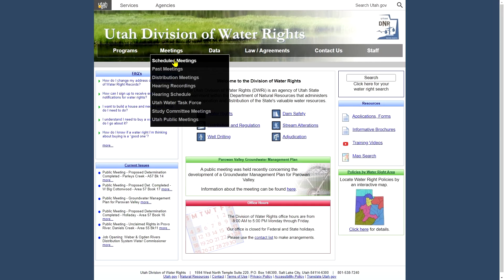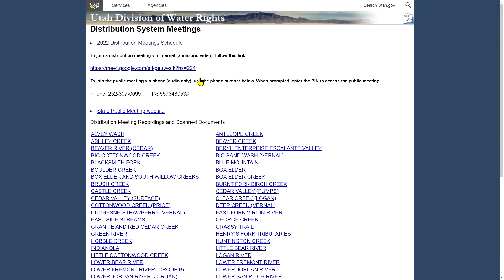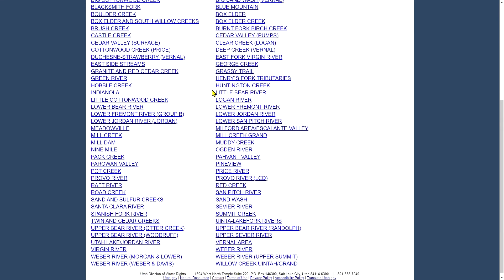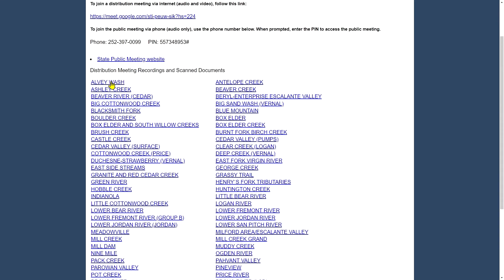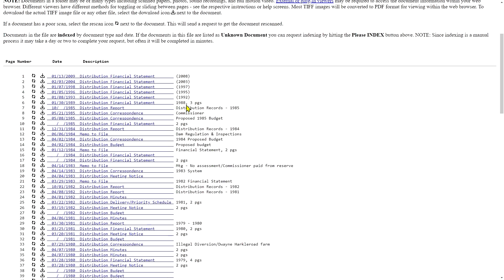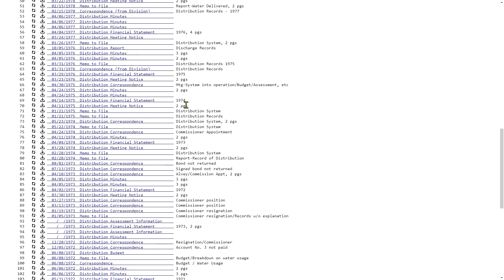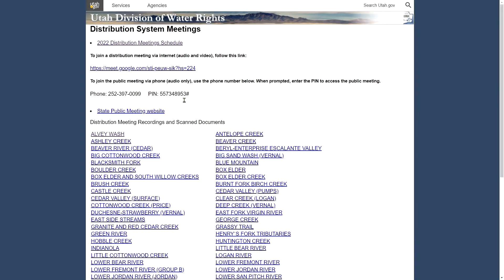Also under meetings, our distribution section holds a bunch of meetings in the early part of the year. You can reach those on this link, including one for each distribution system. And that includes all the documents for that distribution system. And also we have some information there about how to connect to one of the meetings if you would like to attend one virtually.